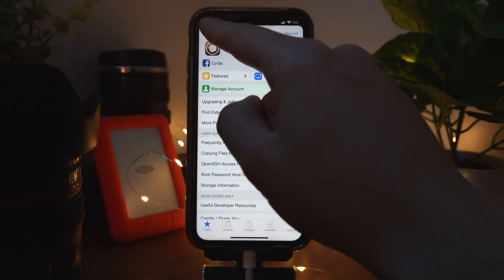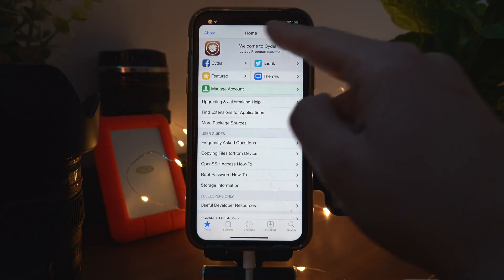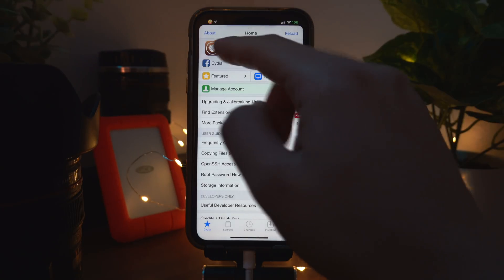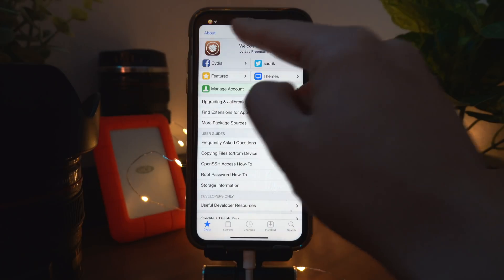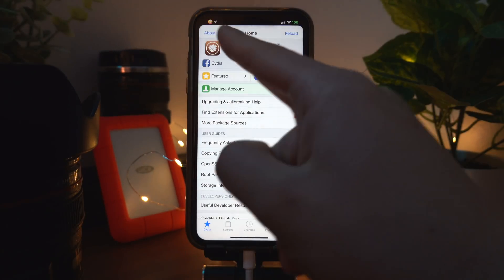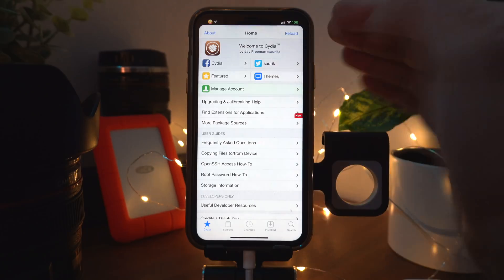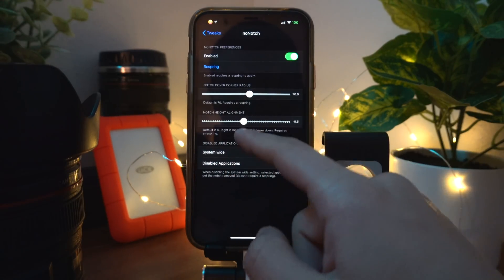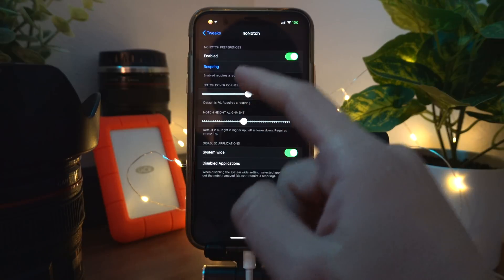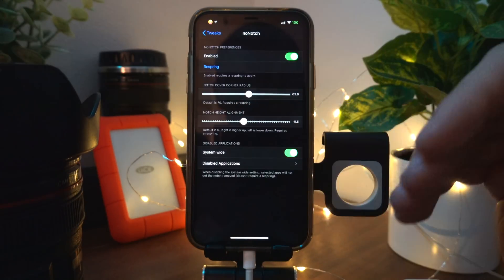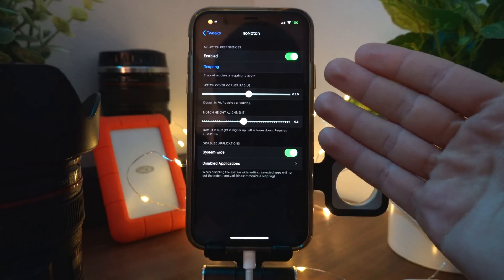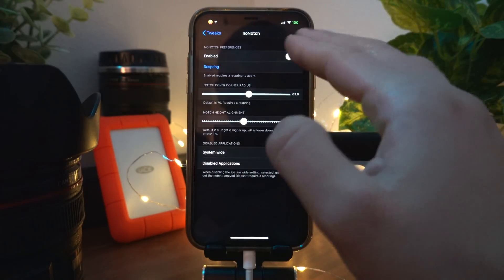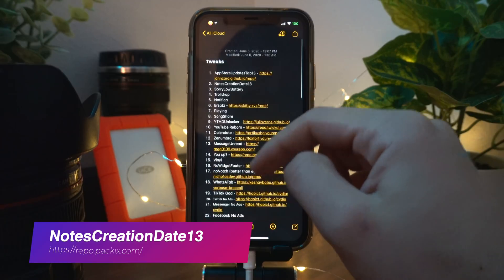No Notch is a better option than EggNotch, at least from what I've heard on Reddit. It adds a black bar and some curves on the sides of the screen to make the notch on newer iPhones disappear. You can disable it in certain apps, change the height, and adjust corner curves, but it's personal preference — I personally keep this off.